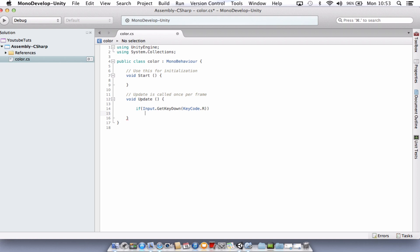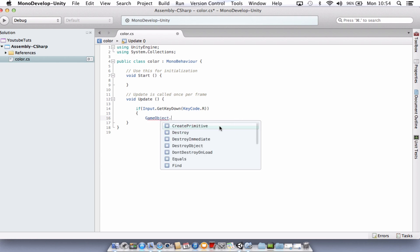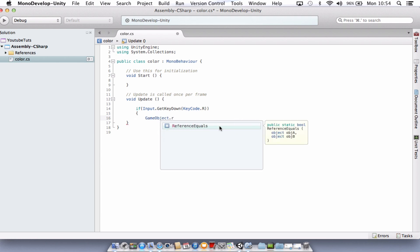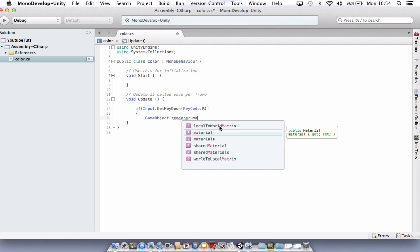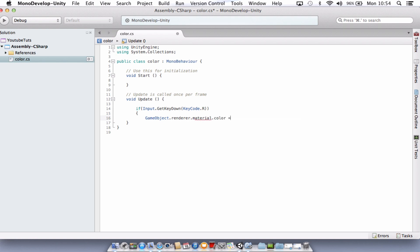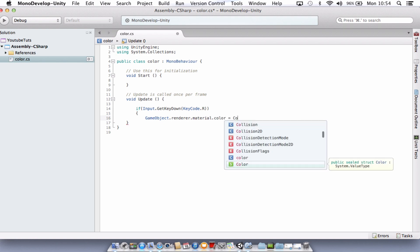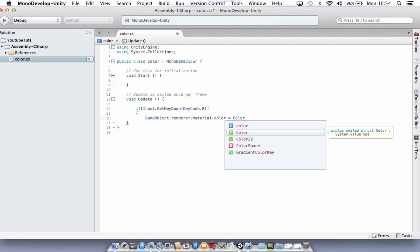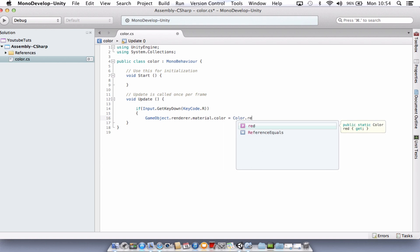I'm just going to press enter, open up some curly brackets. So just down here, I'm going to type in gameObject dot renderer dot material dot color equals color dot red.